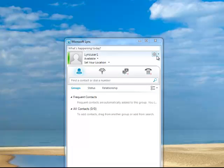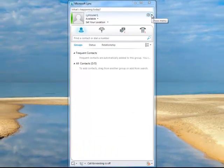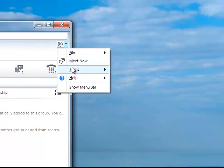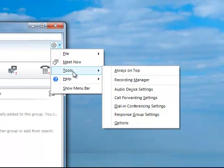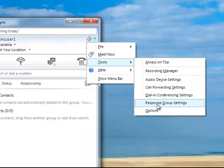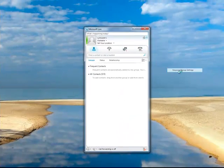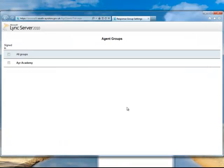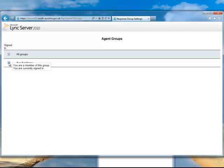This is how we sign into response groups and Link. Click the drop down next to the gear cog, select Tools, then Response Group Settings which is second from the bottom. A web page opens showing you all the response groups that you are a member of. In this case we are only in AirAcademy.